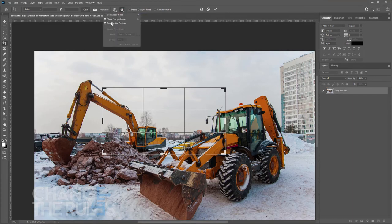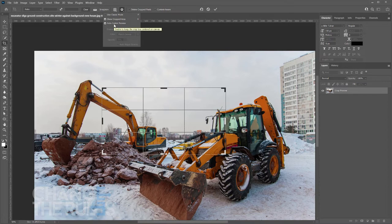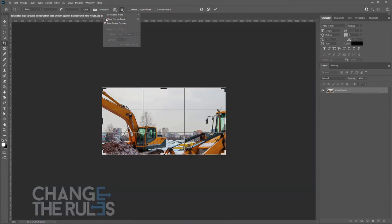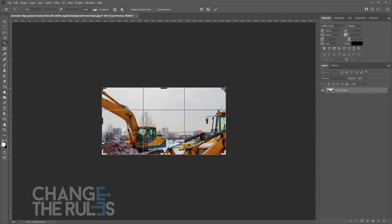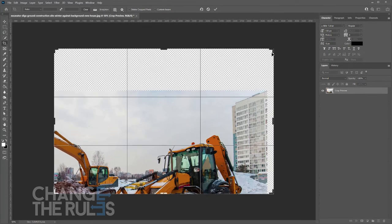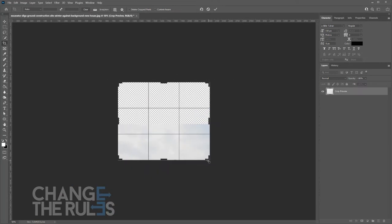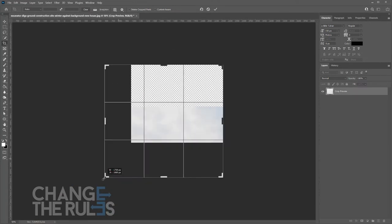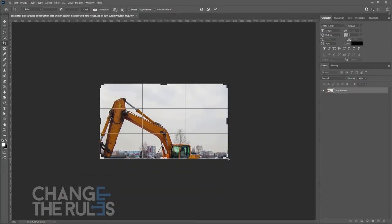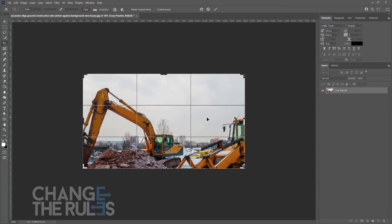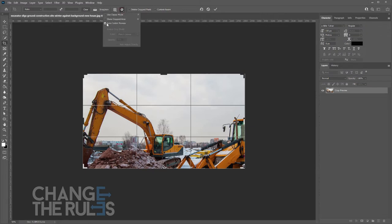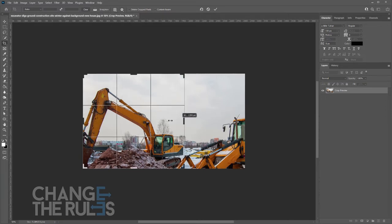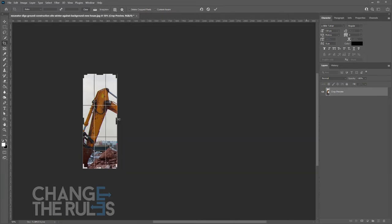Under that, there is Auto Center Preview. For better viewing of Auto Center Preview, let us disable the Show Cropped Area for now. As you can see, you can drag your crop border any way you like, but it will stay in the middle of your document. If we disable that and you crop your image going to the left, the crop border will stay on the left.